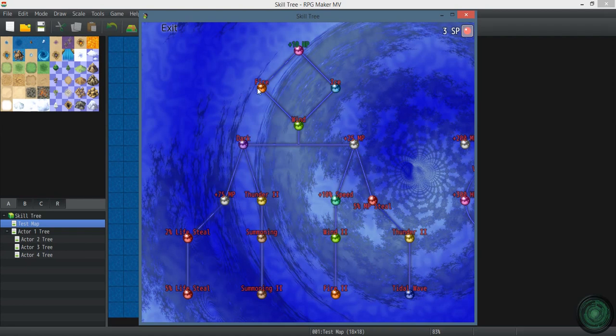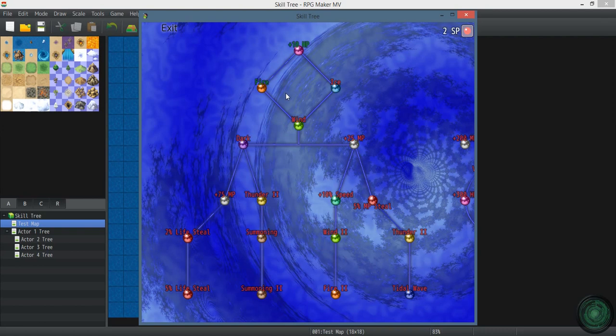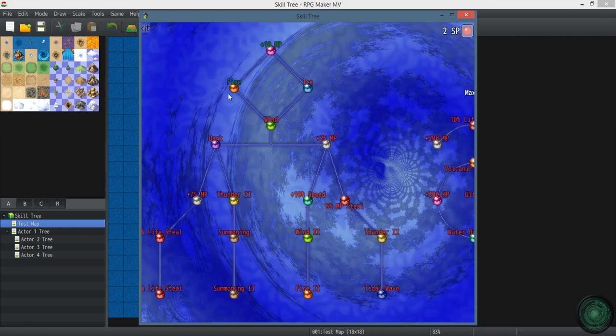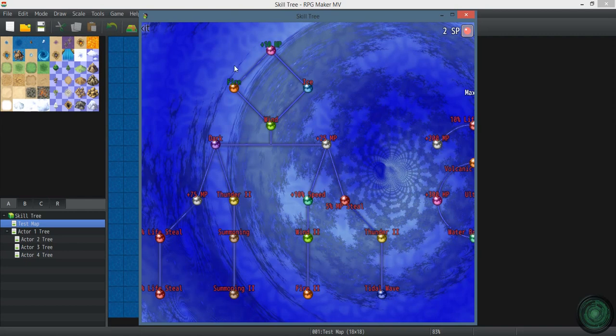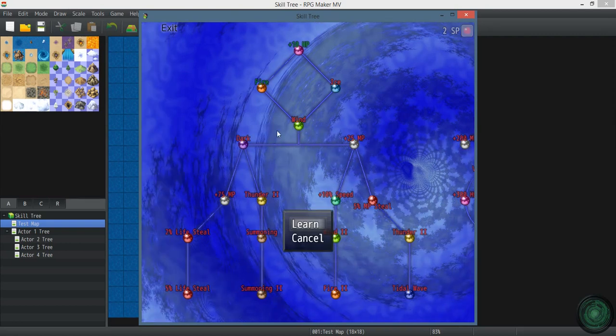So now you can click on these and learn this. You want to learn fire. Okay. You can't learn ice because you learned fire. That was a branch. But now that you've learned fire, you can learn wind.